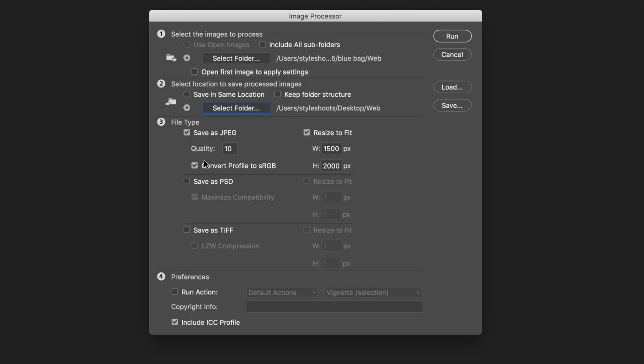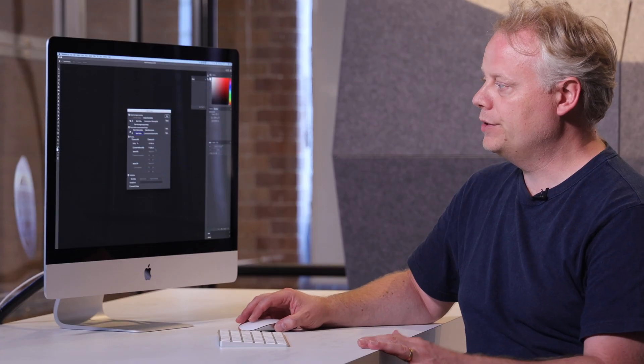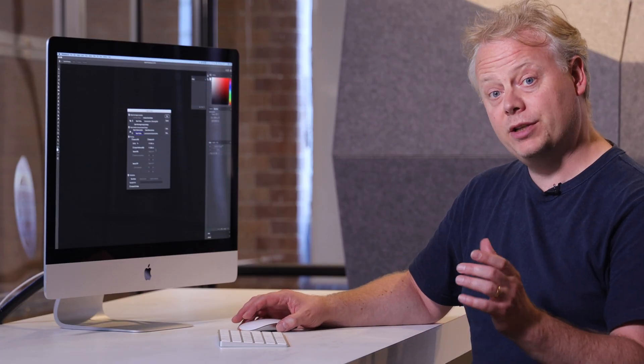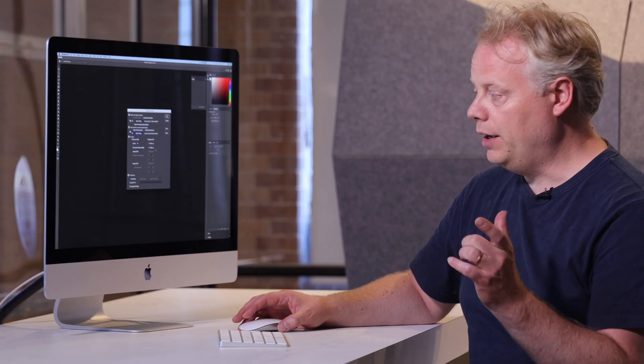I'm just going to select that and then I'm going to choose my file type. So in this case I want to keep them as JPEGs and I'm going to keep them on a top quality of 10. So that means the compression level will be at a 10.